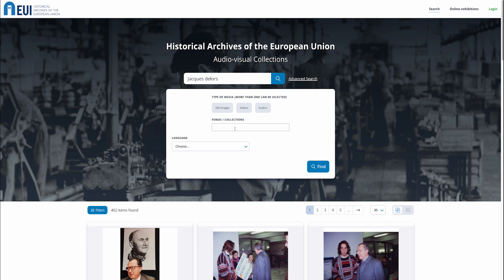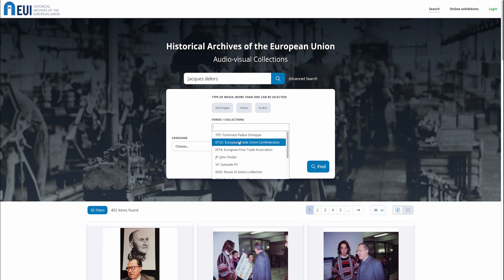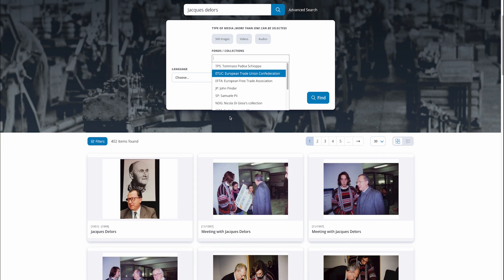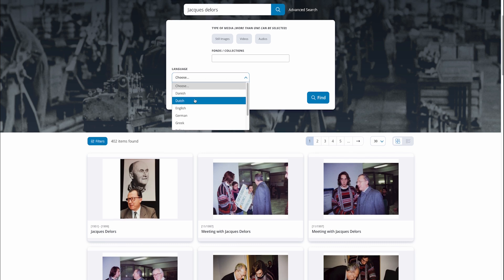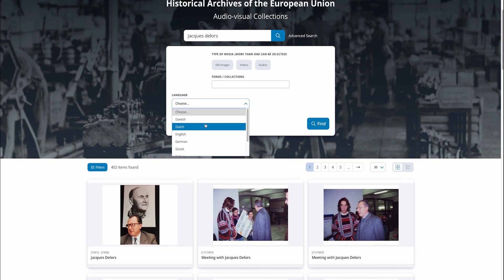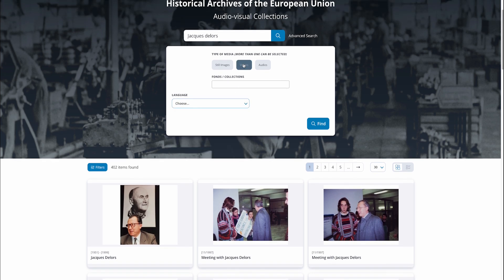The multimedia portal allows you to carry out advanced searches. You can choose specific fonts or collections and filter by language, or type of audiovisual material, such as audio, video, or image files.